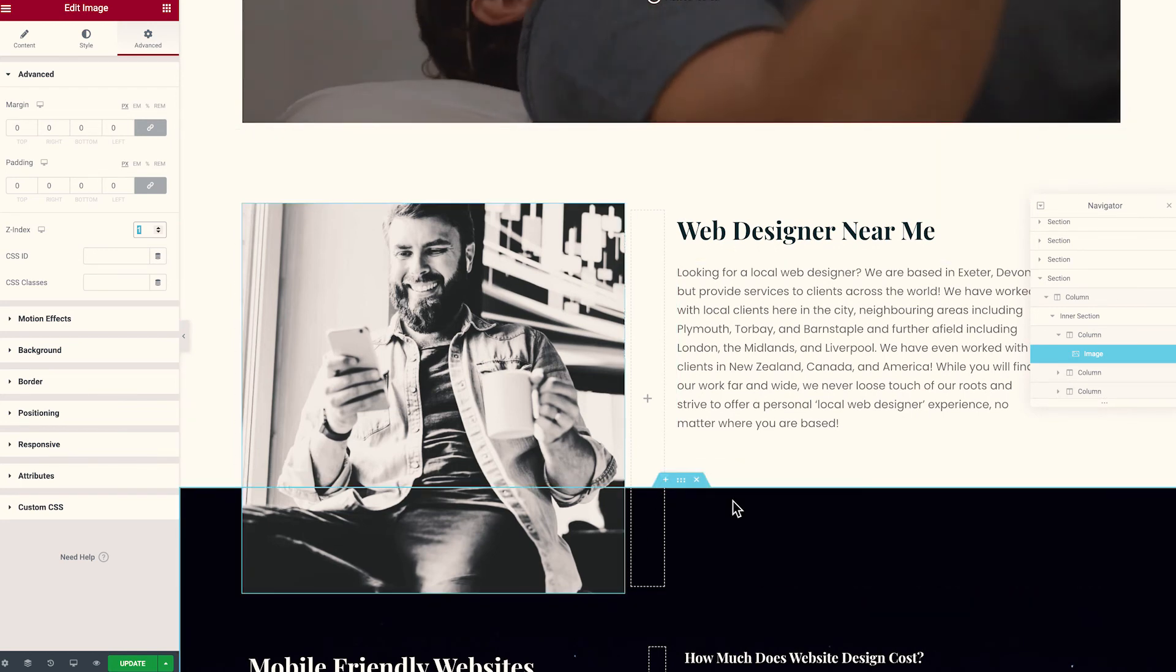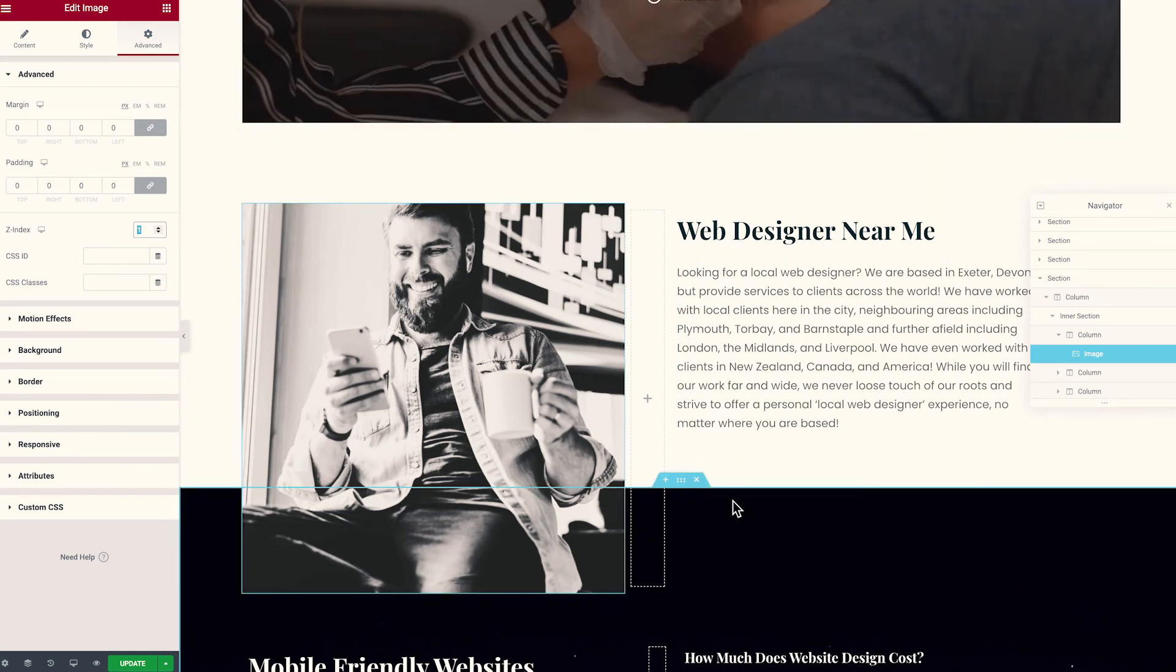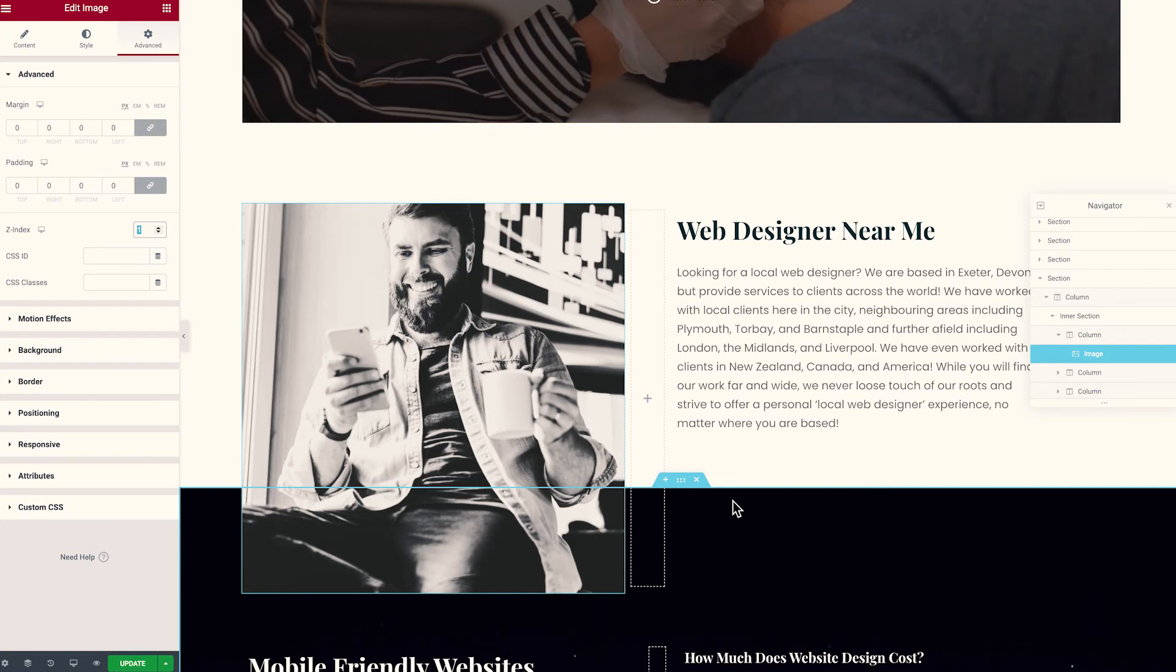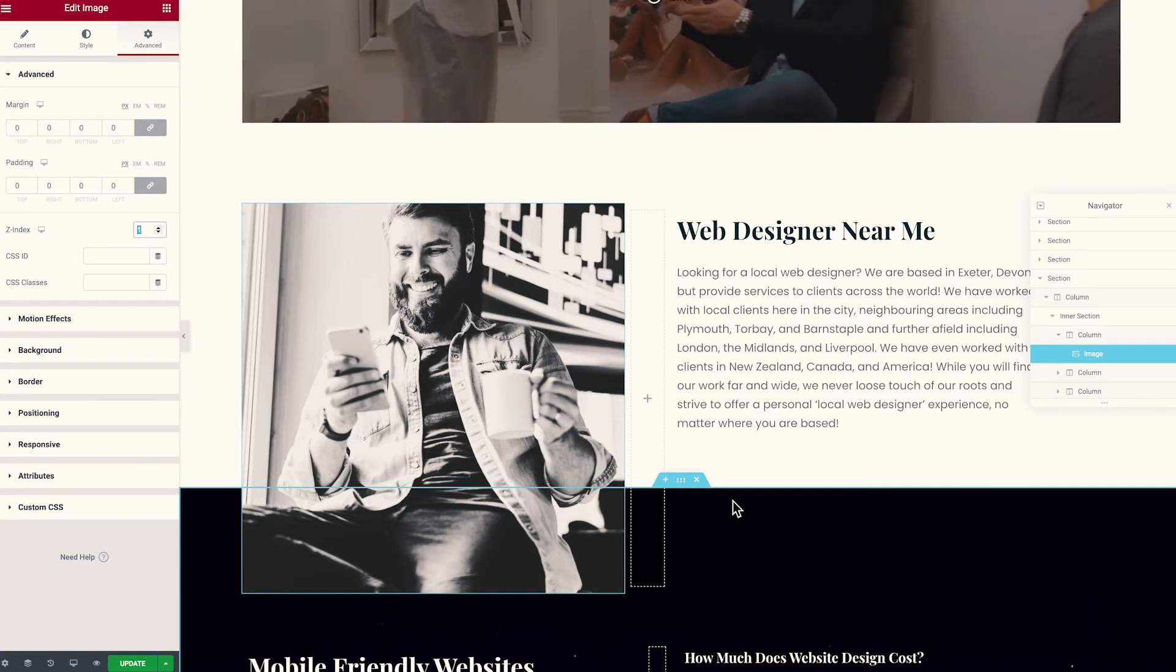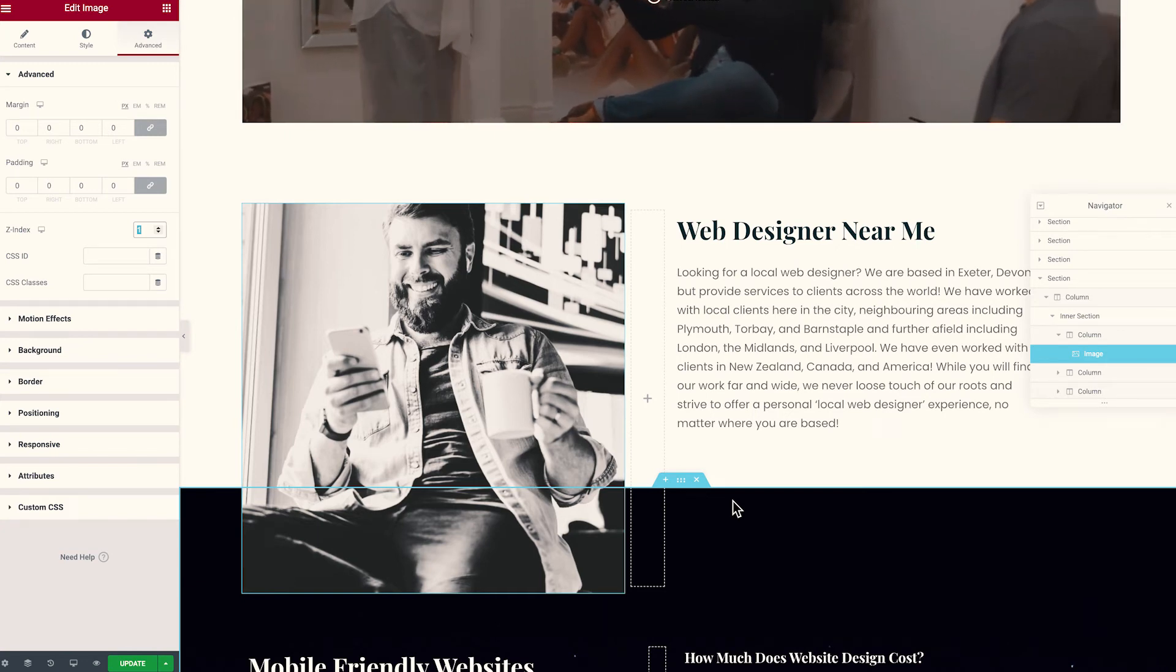So remember guys, Z-index is actually really similar to the layering system that works in the likes of Photoshop or Adobe XD.